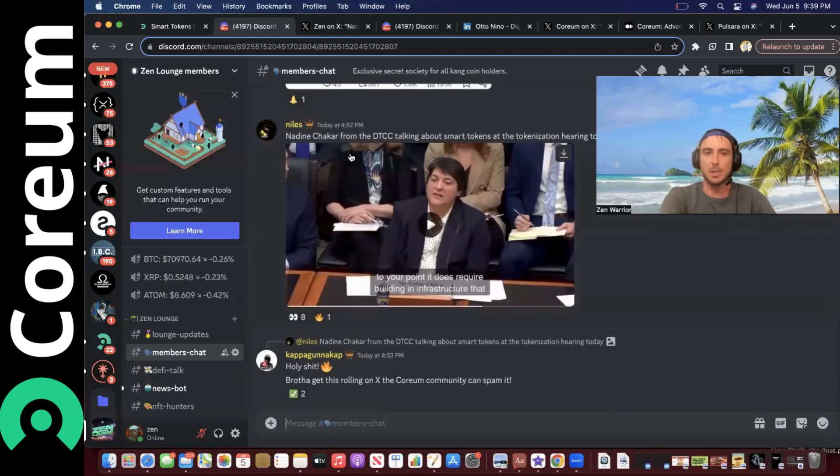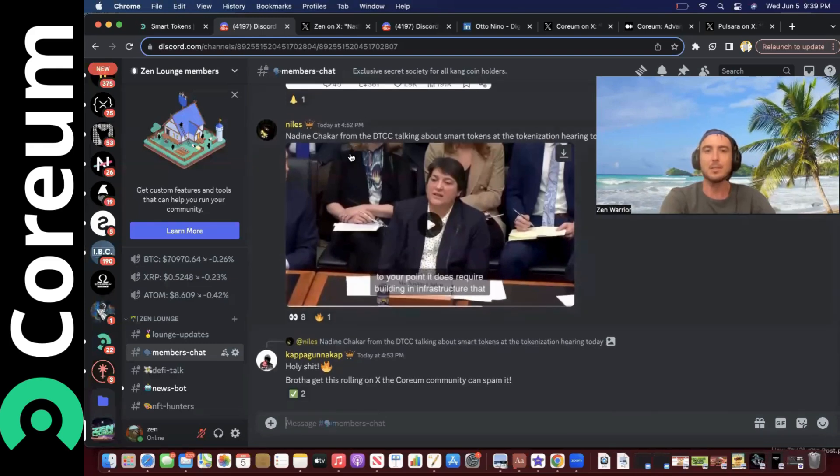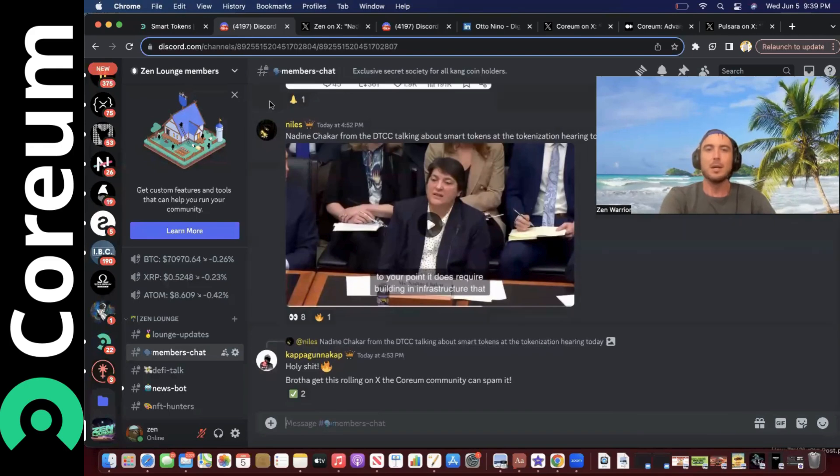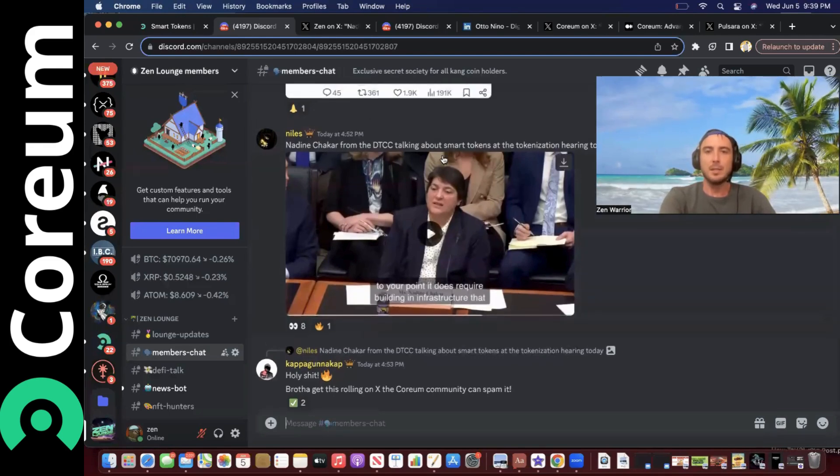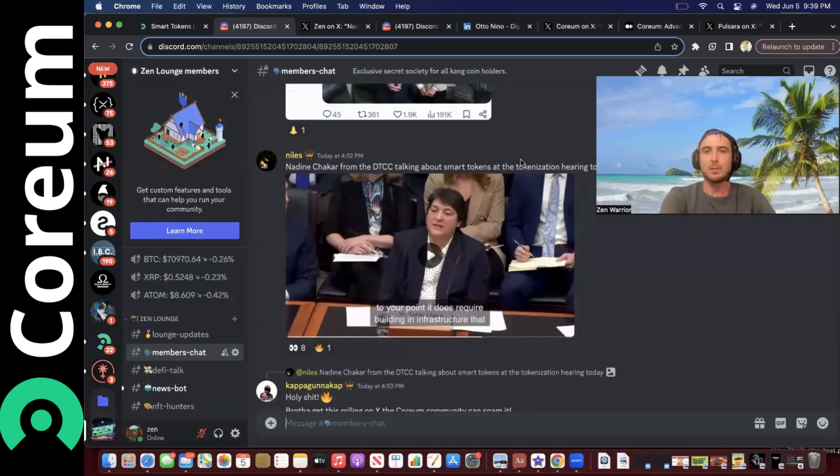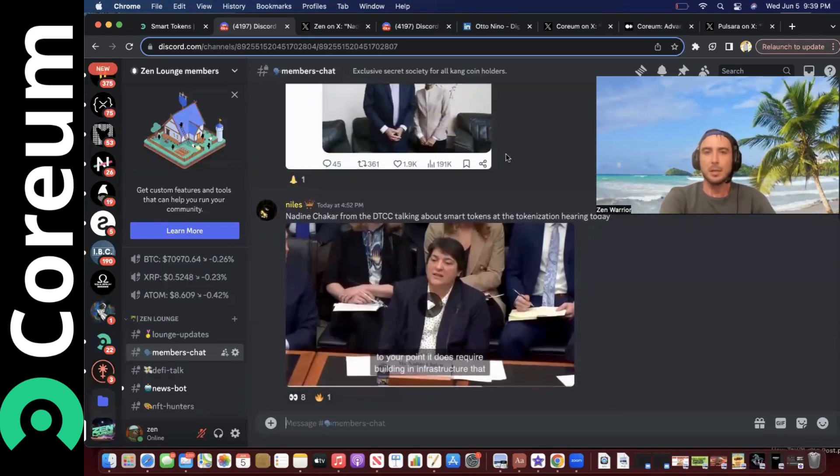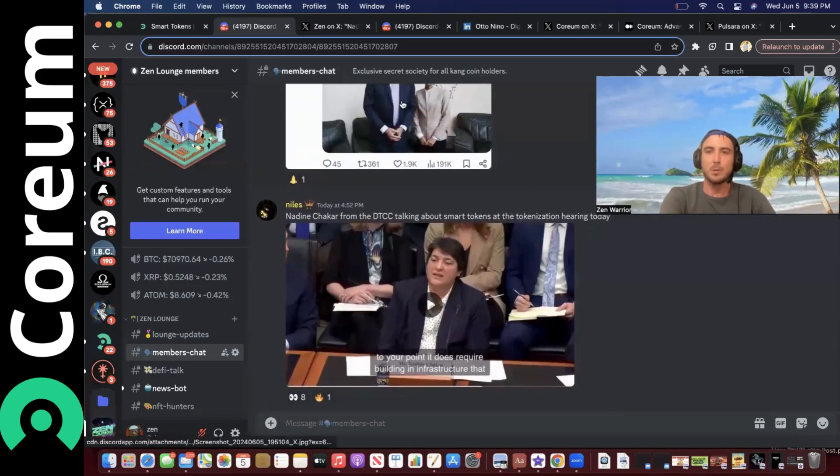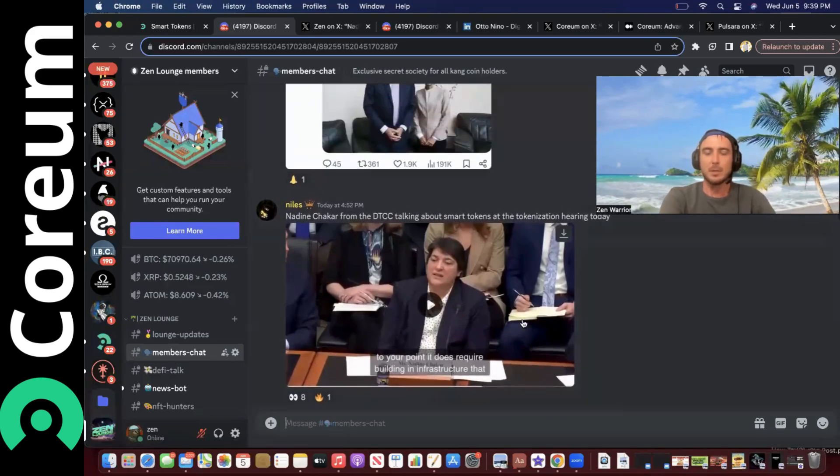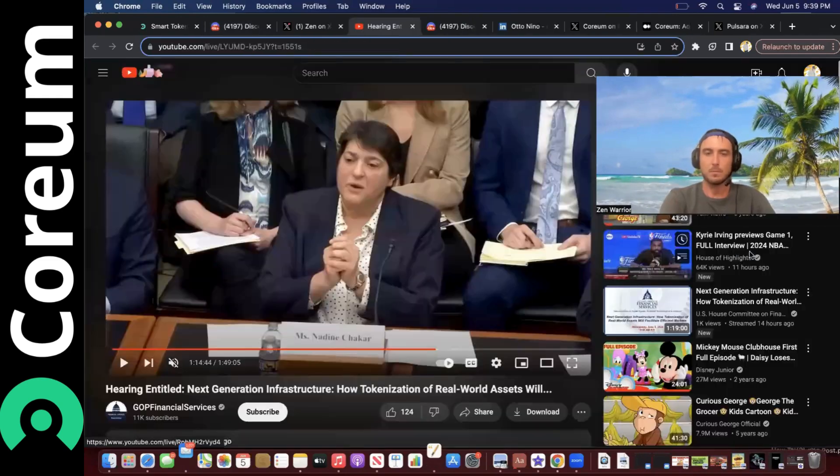Nadine from the DTCC talks about smart tokens at the tokenization hearing today. What tokenization hearing am I talking about? One moment, let me pull it up for you.